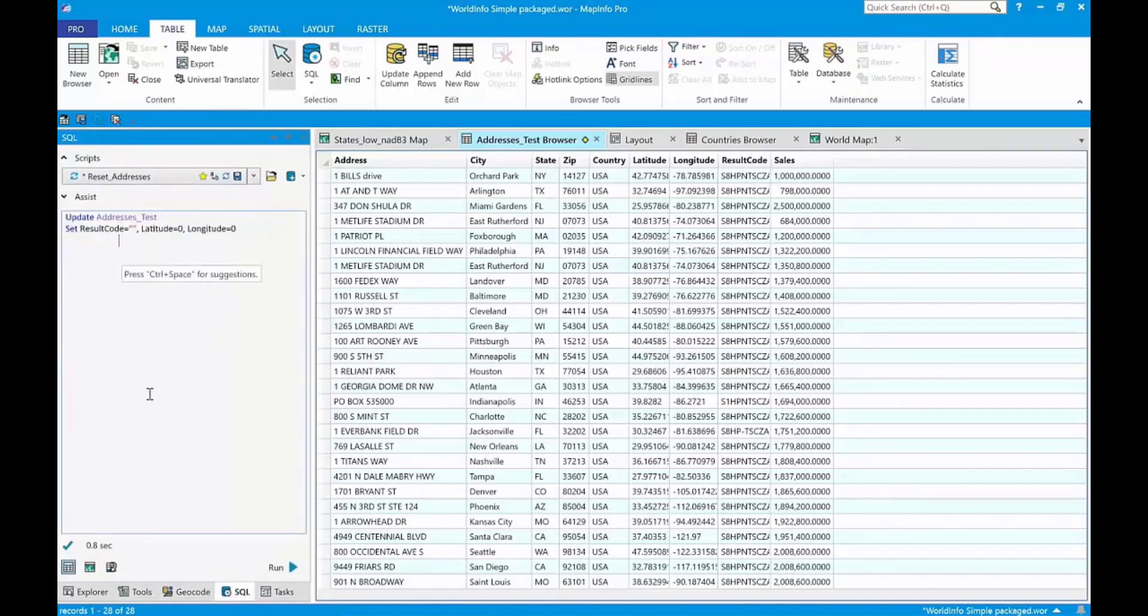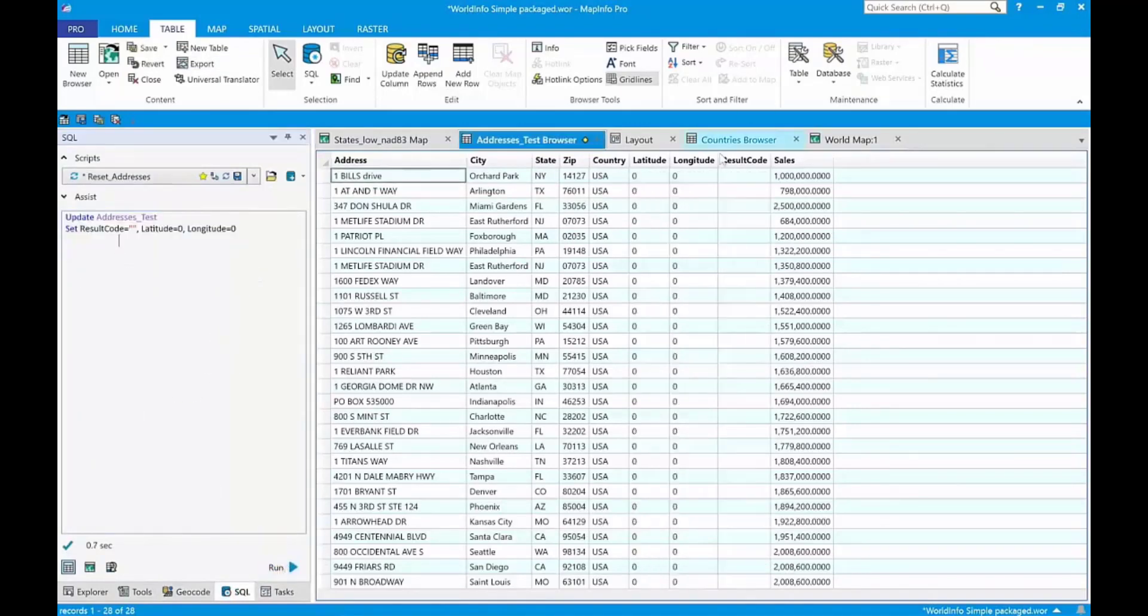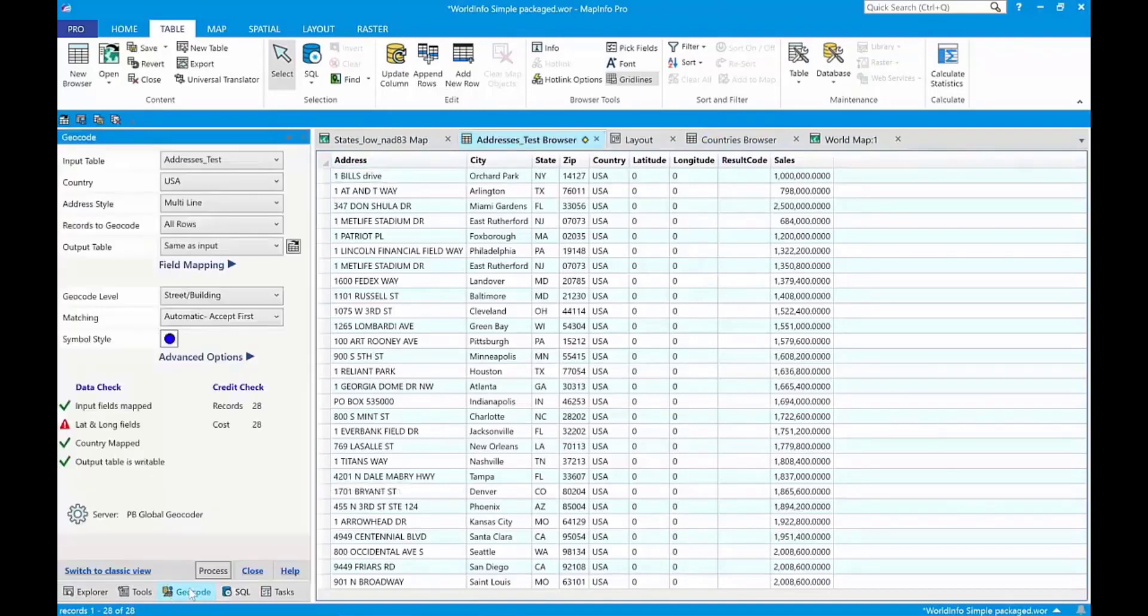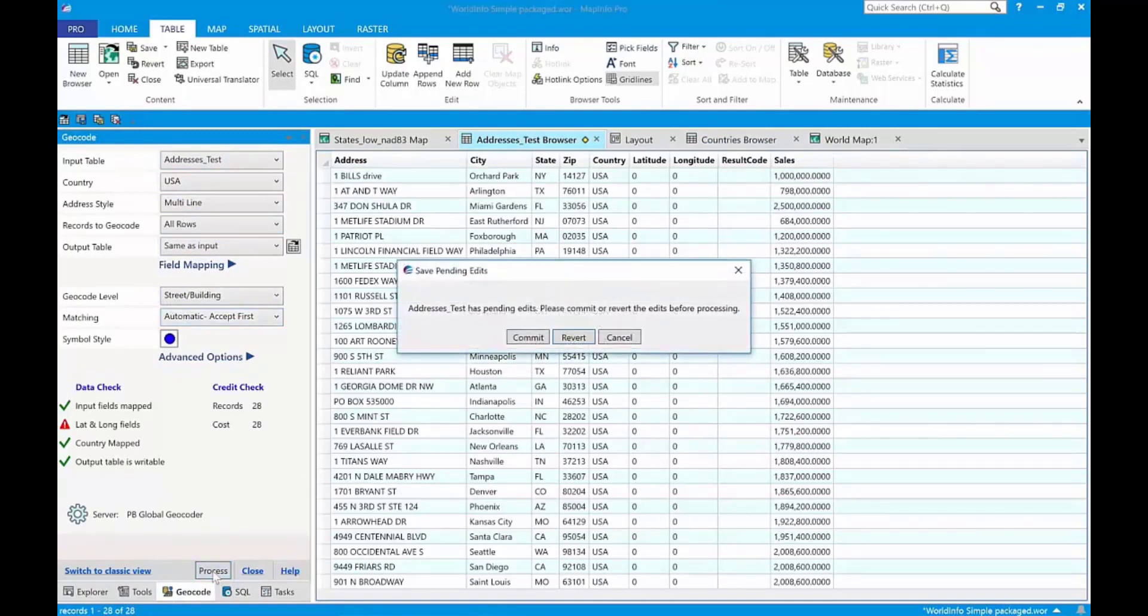Retrieve the script. Run it. See the table was reset. Now we'll go back to the geocoder. Make sure everything looks good. And we'll run that.